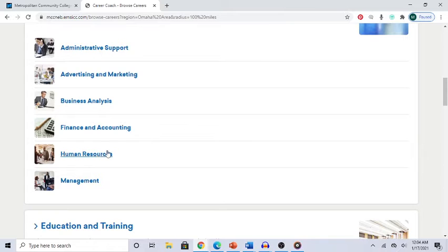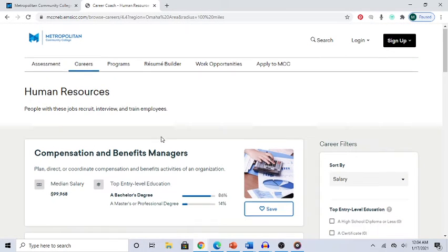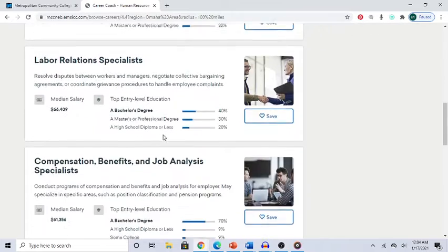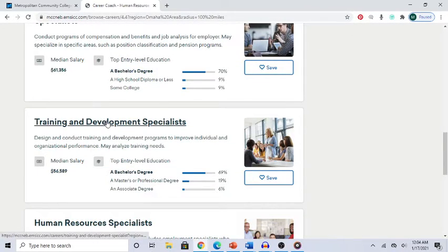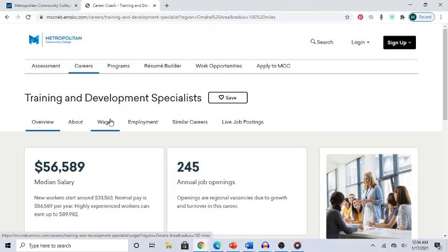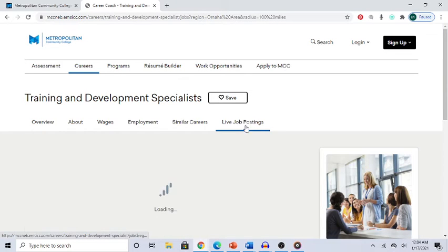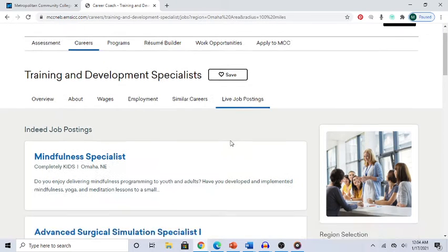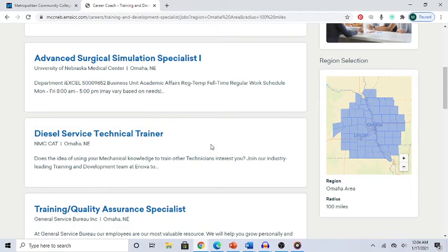Scroll down and click on 'Human Resources,' then scroll down to the option that says 'Training and Development Specialist' and click on that. You'll have a couple of different choices — click on 'Live Job Postings,' and you'll see a listing of different job positions.